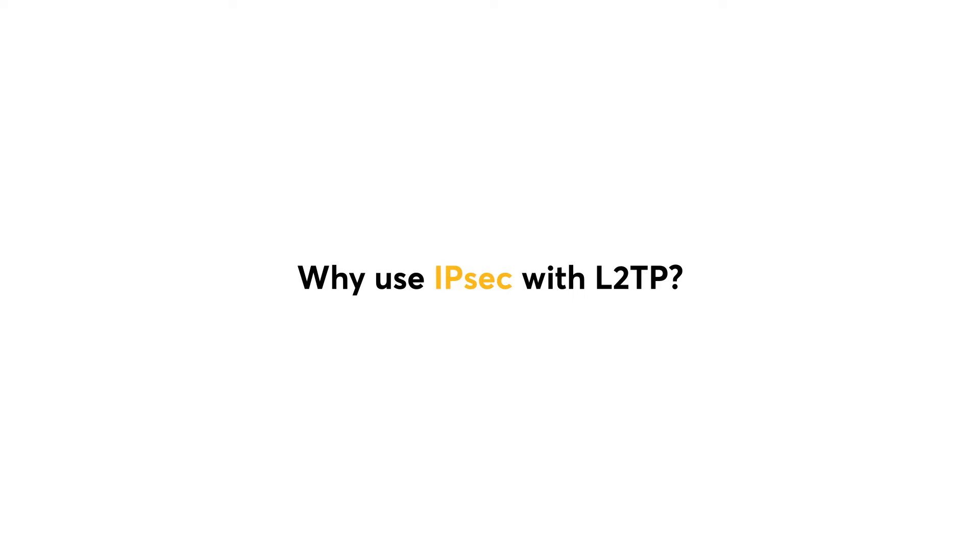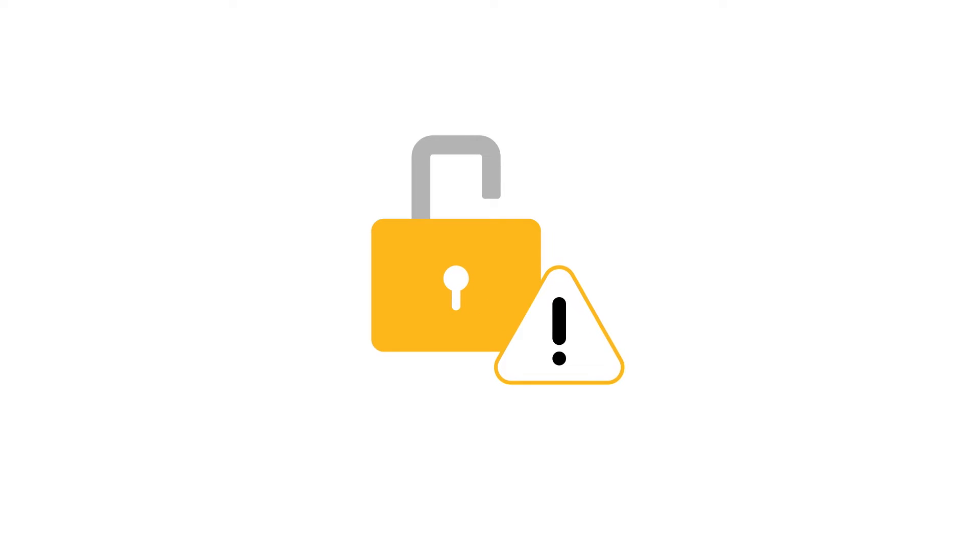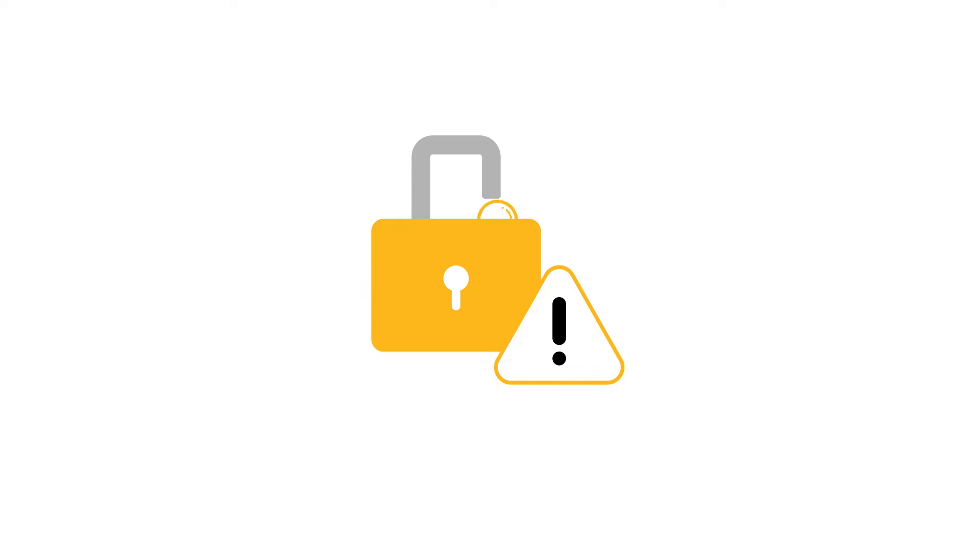So why use IPsec with L2TP? L2TP does not work alone. The protocol lacks encryption and authentication features, and an additional protocol must supply both security functions.